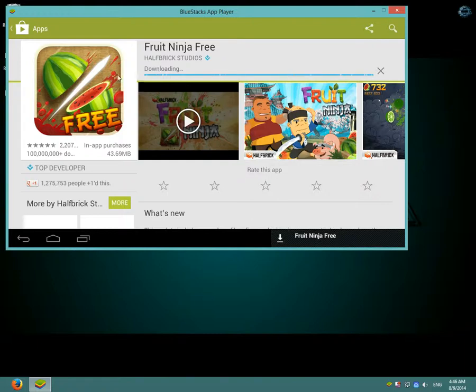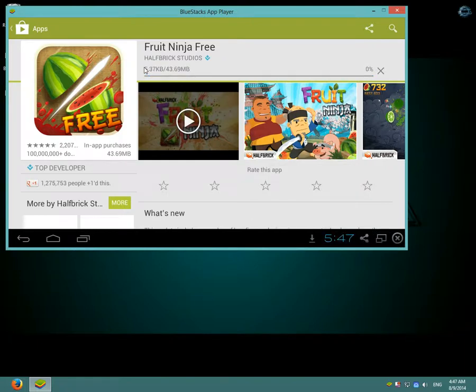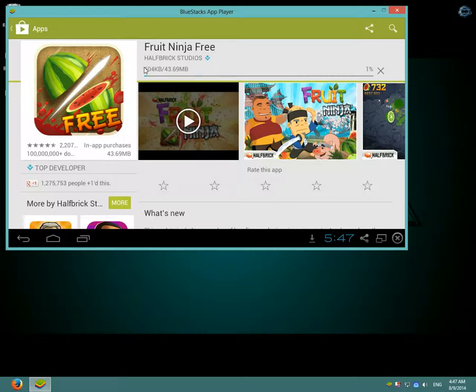And as you can see here, Fruit Ninja is being downloaded so I will pause the video until it's done.